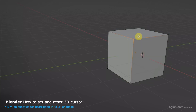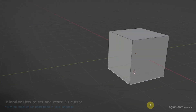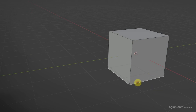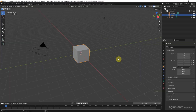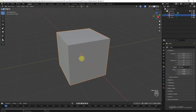Hello, this is a quick video to show how to move and reset the 3D cursor in Blender. This is the default scene in Blender — we can find the 3D cursor at the origin.